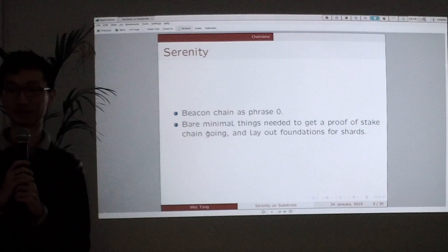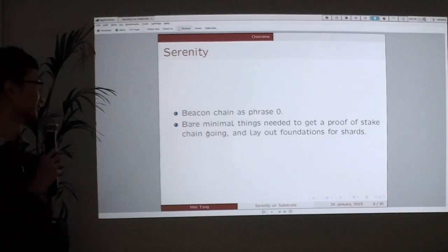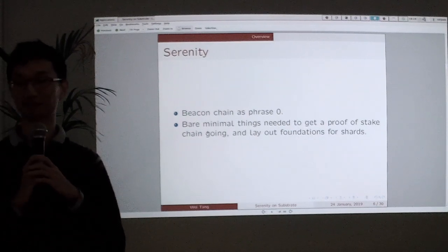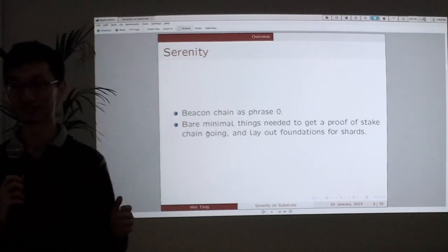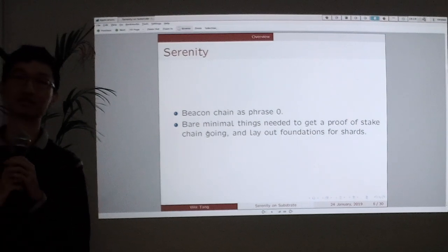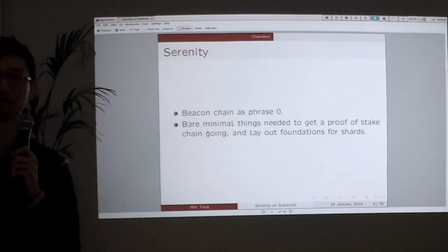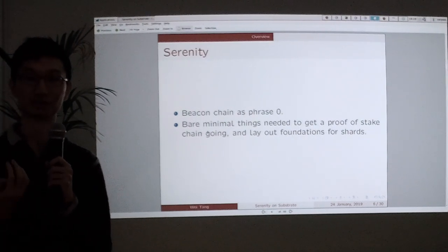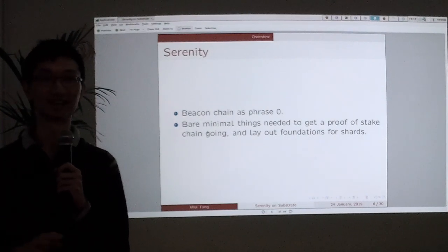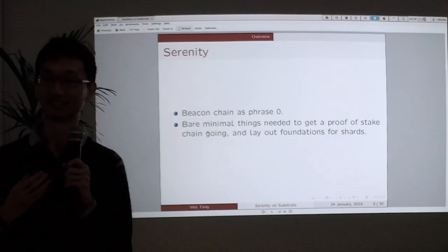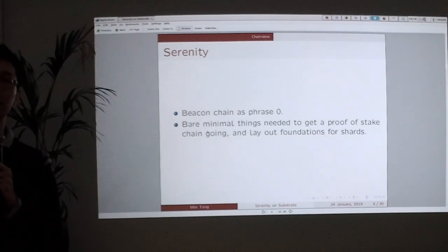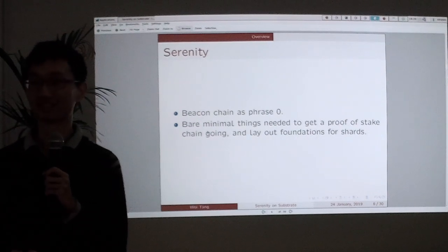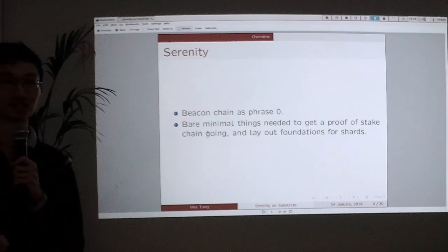Still about Serenity: Serenity is a really bare minimal thing. We don't have anything else. It's just bare minimal to get a proof-of-stake chain going. We want to do further sharding, or actual state transactions and stuff like that, in phase 1 and phase 2. But right now we are just trying to lay out the foundations and make the further work of Ethereum 2.0 easier.